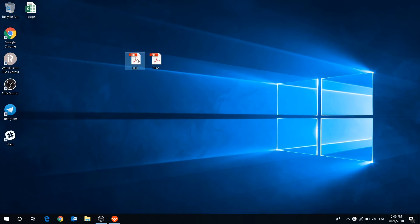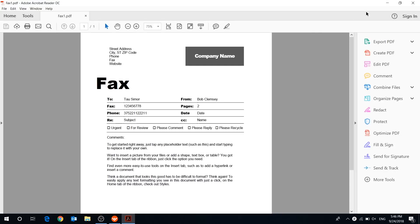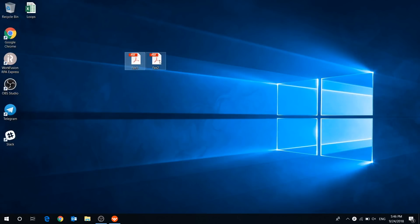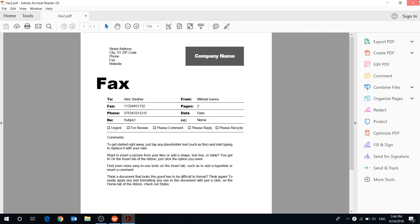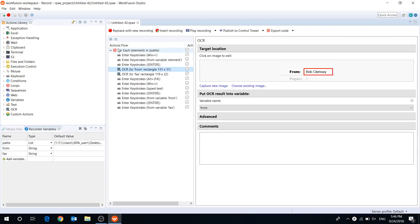Suppose we need to extract information from several PDF files of the same format. Let's create a very simple script to do that.